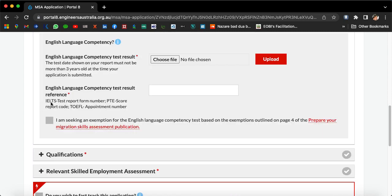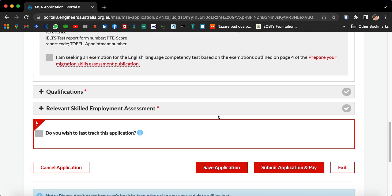Expand 'Application Details'. For English language competency, both academic IELTS and general IELTS will do — upload it here. Academic PTE can also be uploaded here. Put your reference number of your IELTS or PTE certificate. Click 'I'm seeking exemption' if you are from an English-speaking country; otherwise, do not click this. Then expand the qualification section.